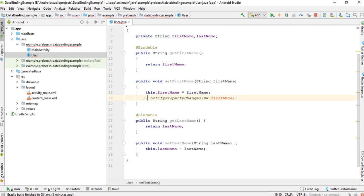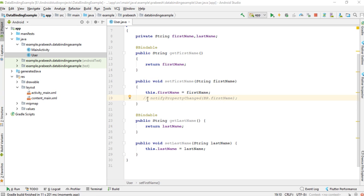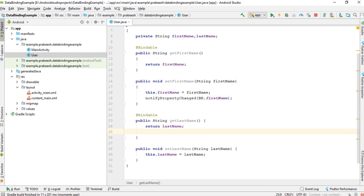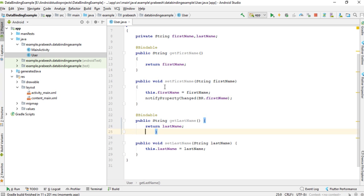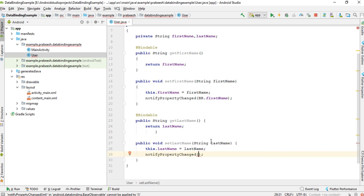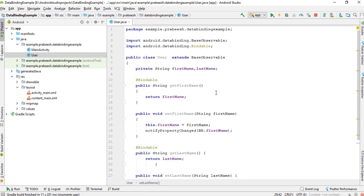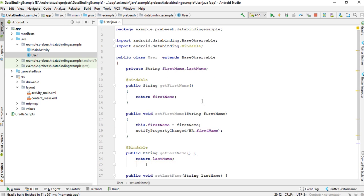You have to rebuild this project for the BR class to be generated. I rebuild it now. The project is successfully rebuilt. You also call the same notifyPropertyChanged method from the lastName setter method. Here it is for lastName. So now this class object is observable.